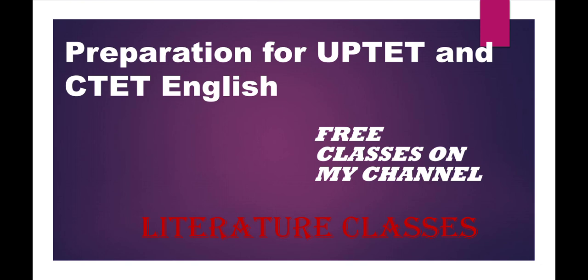The syllabus of UPTET and CTET is mostly the same. That's why I am going to start, because the date of examination is also announced. The date of CTET exam is 31st January 2021, and the exam of UPTET will be conducted in February. The date is not announced and will be announced soon.